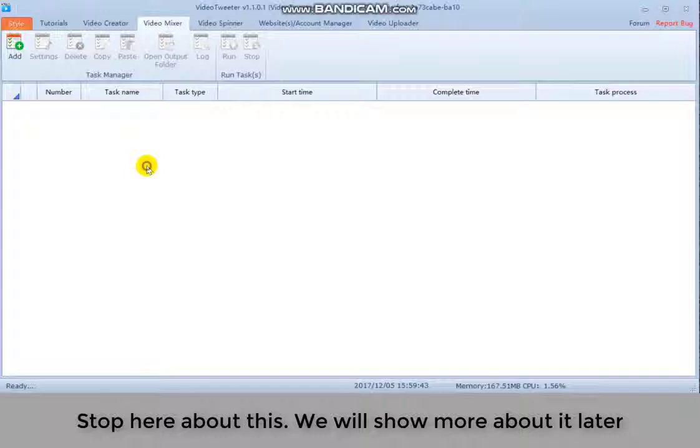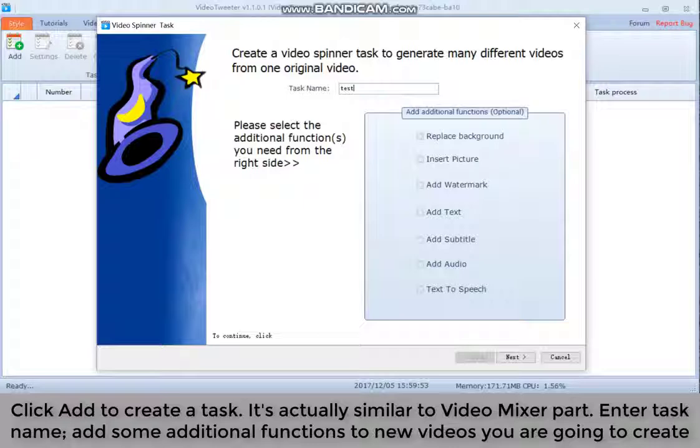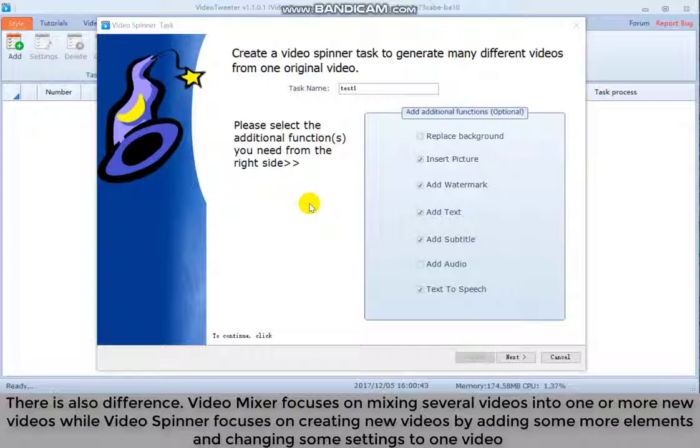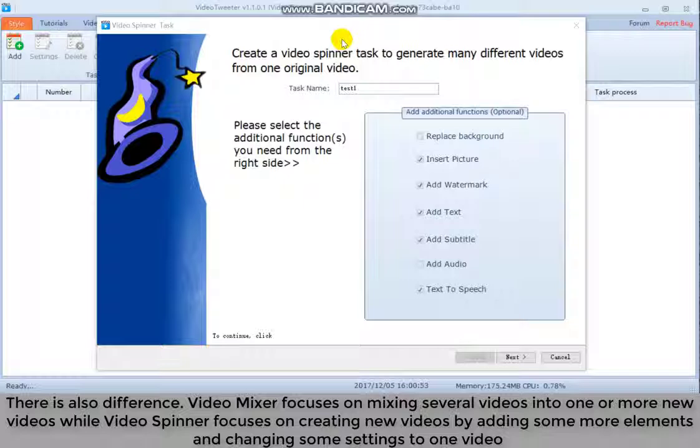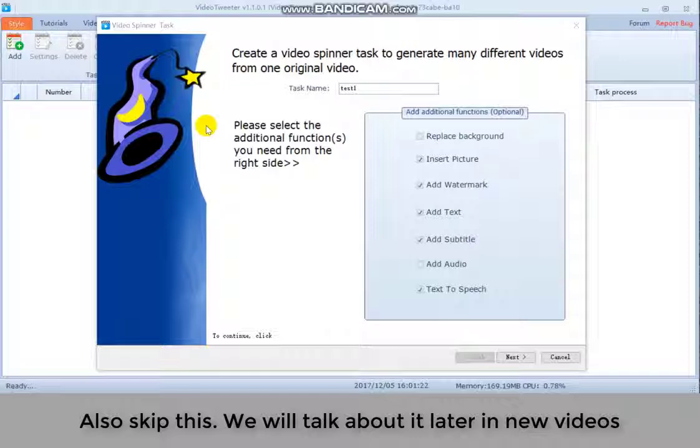Then we go to the next part, video spinner. Click add to create a task. It's actually similar to video mixer part. Enter task name. Add some additional functions to new videos you are going to create. There is also difference. Video mixer focuses on mixing several videos into one or more new videos. While video spinner focuses on creating new videos by adding some more elements and changing some settings to one video. Also skip this. We will talk about it later in new videos.